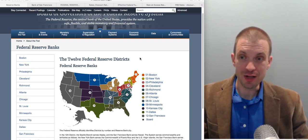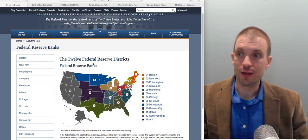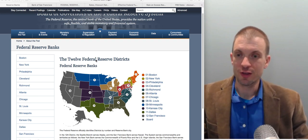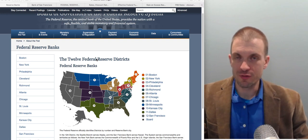Every modern economy needs a central bank. For the U.S., it's the Federal Reserve. The Federal Reserve is a quintessentially American structure.